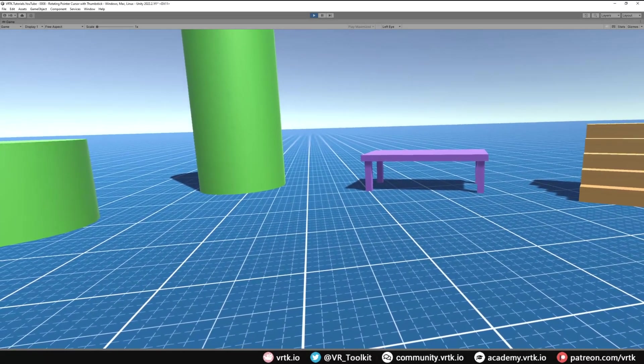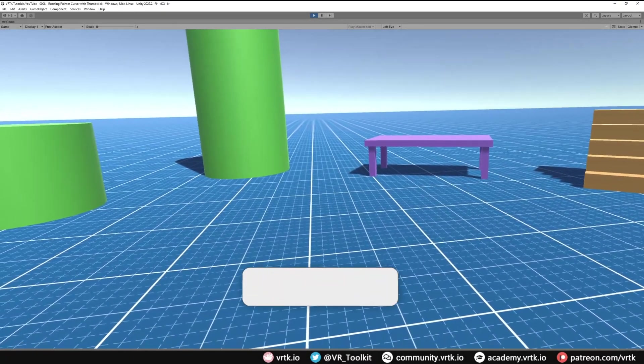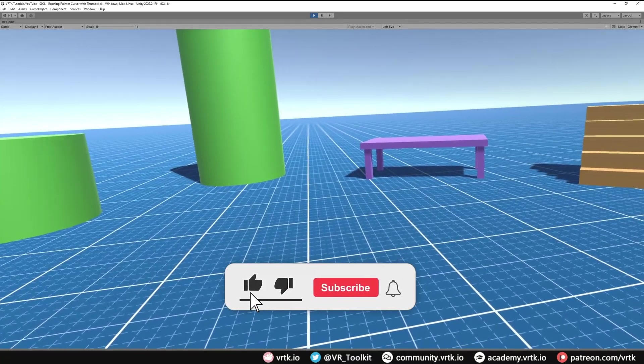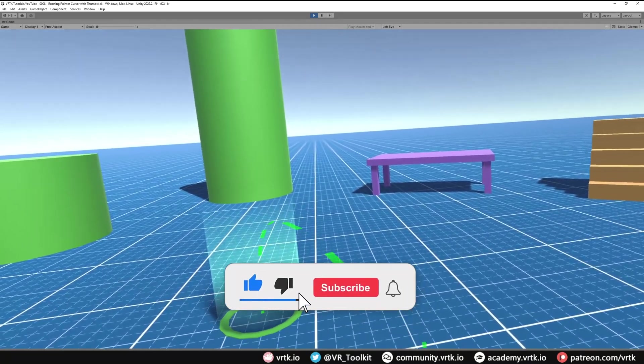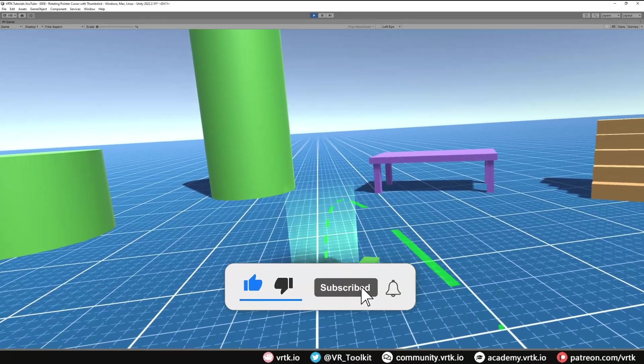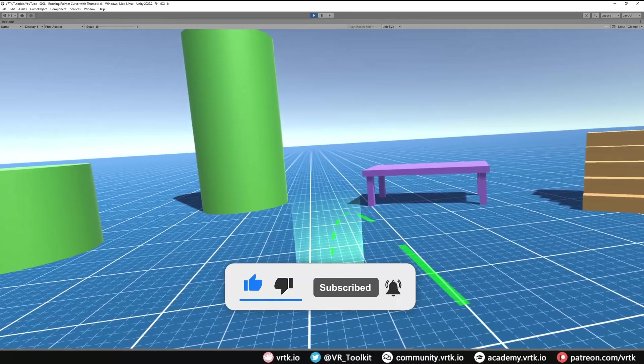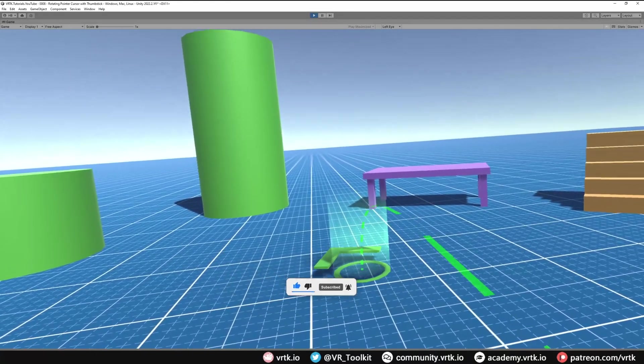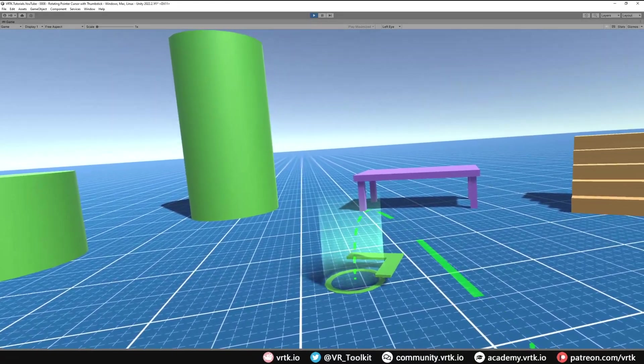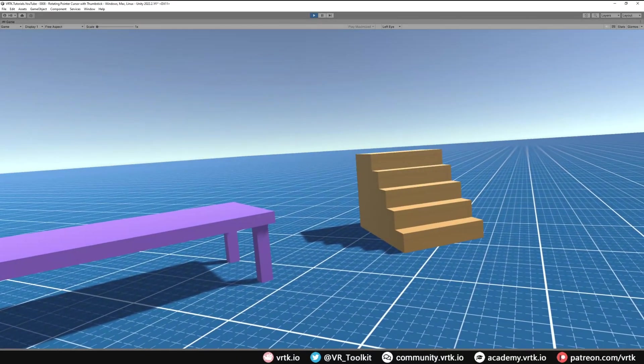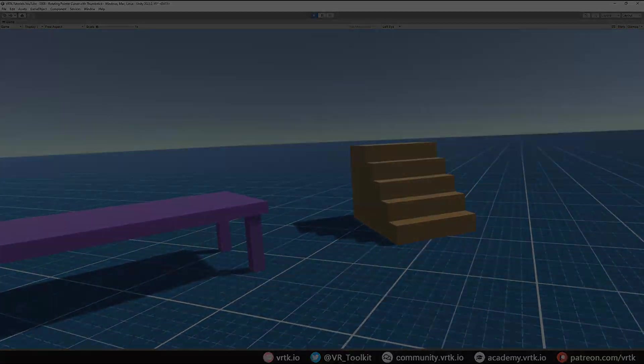Hello and welcome to another VRTK tutorial video. In this video we're going to show how we can rotate our pointer cursor with the thumbstick and then when we teleport with it determine which direction we're facing upon teleport.